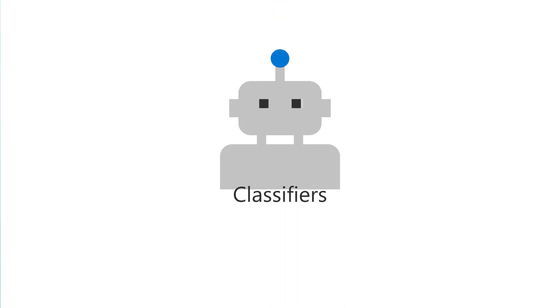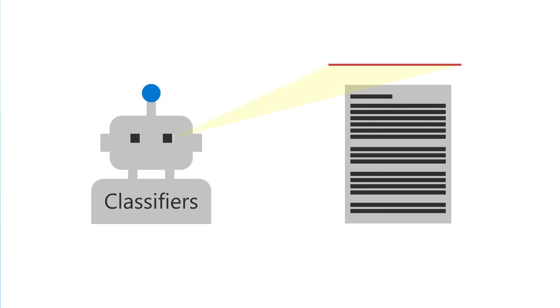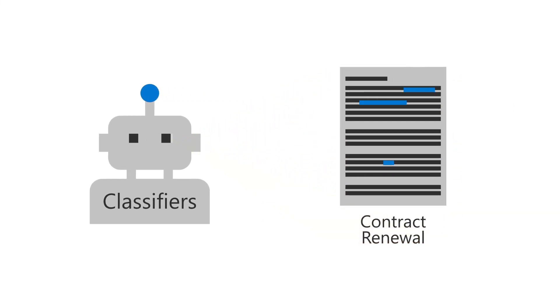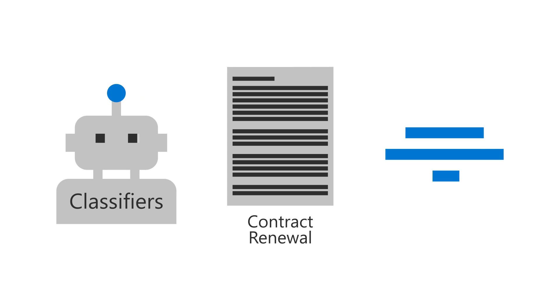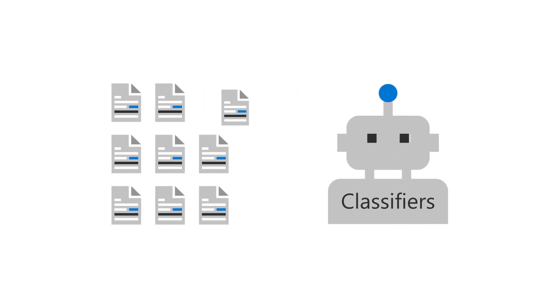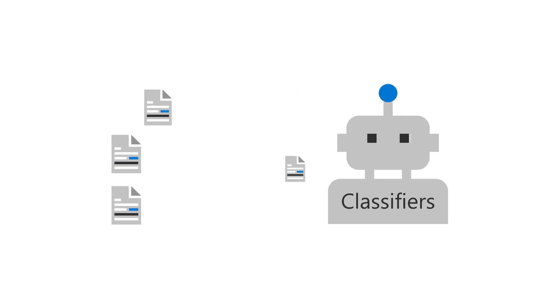Classifiers are a type of model that are associated to a content type and automate the classification of files and extract specific data from them. You can train a classifier by using the files you've previously imported in your training set.